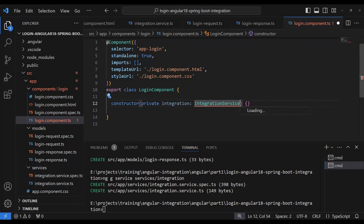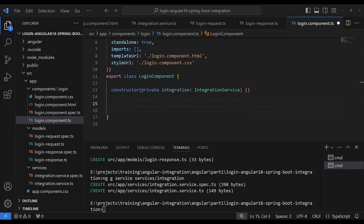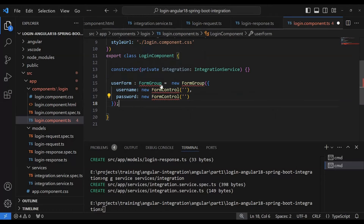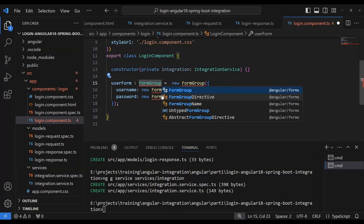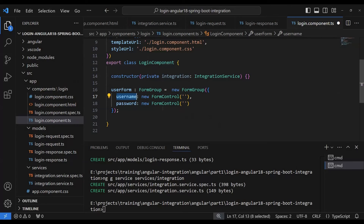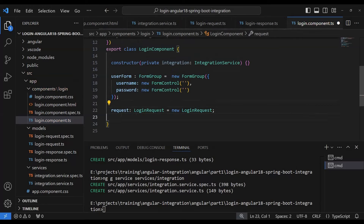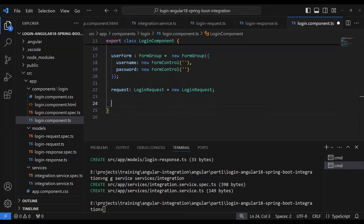Now we develop the login component's TypeScript file. In the constructor we inject the `IntegrationService` so we can call the `doLogin` method from it. We also define a `userForm` using `FormControl` to capture the username and password inputs from the user, and we declare a `loginRequest` property.